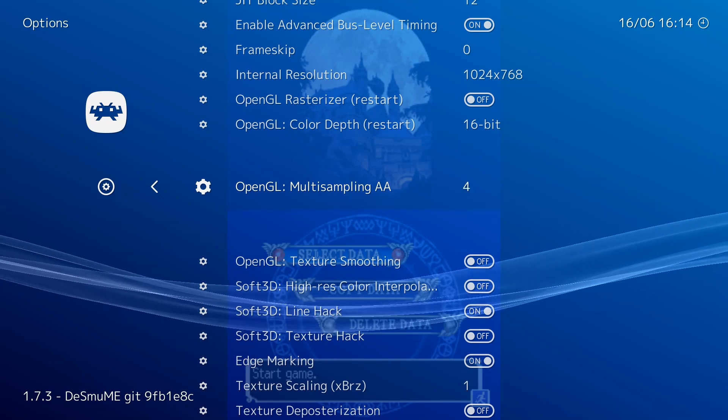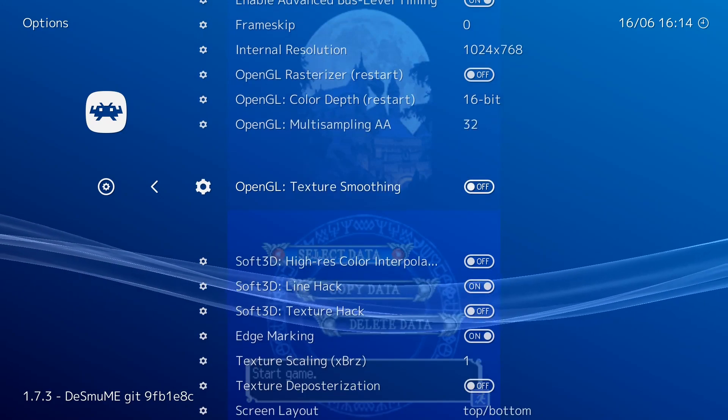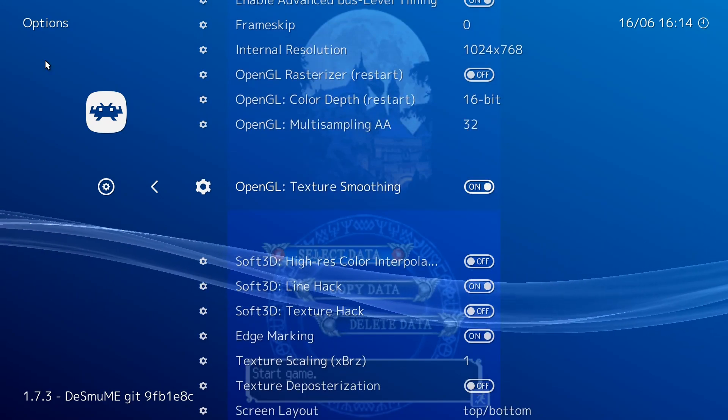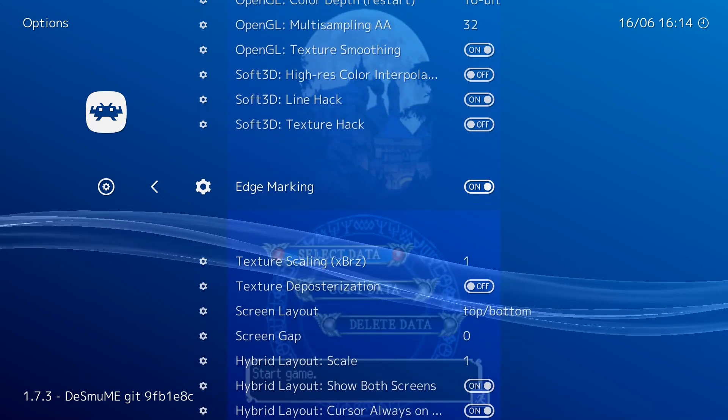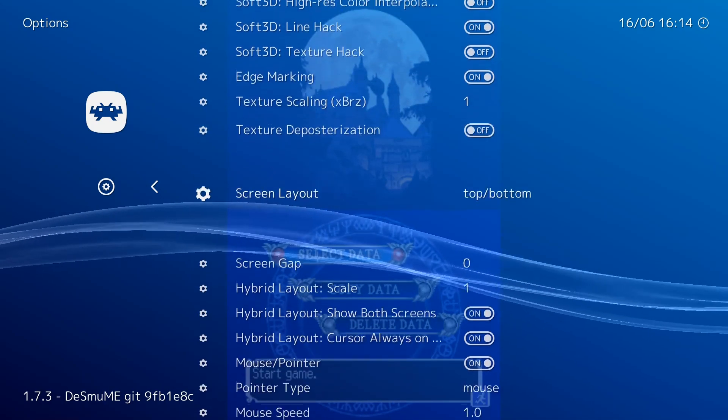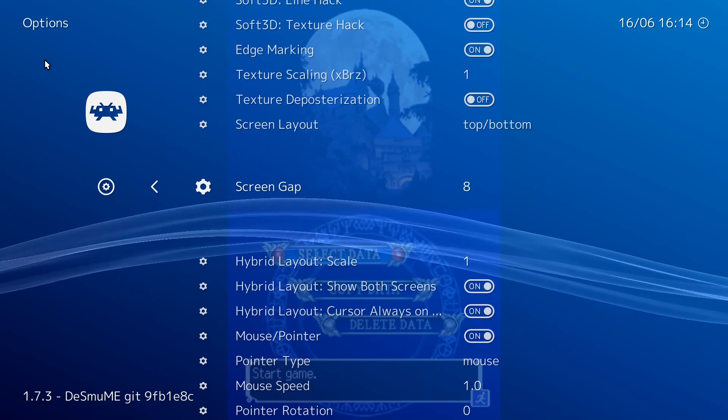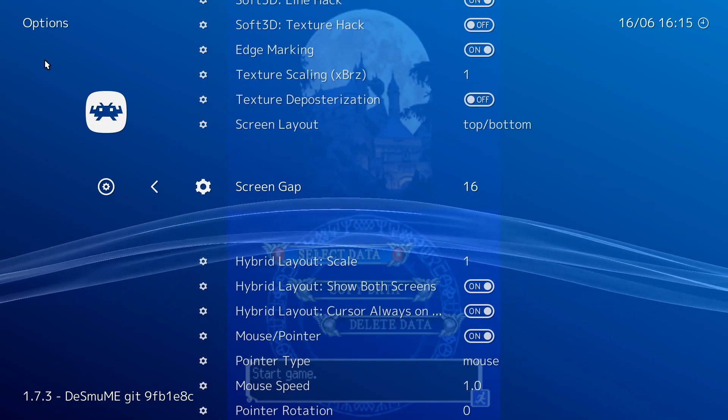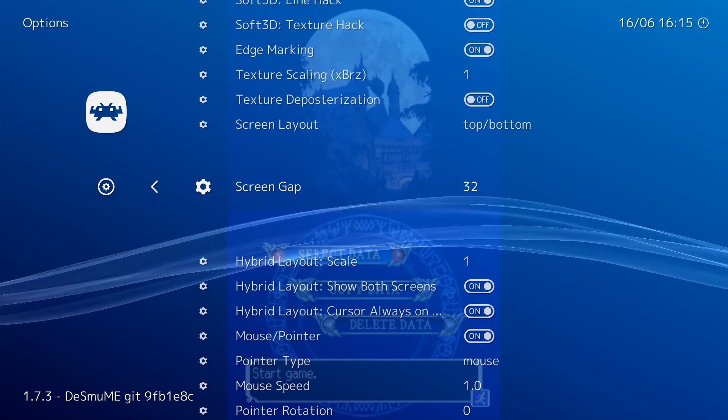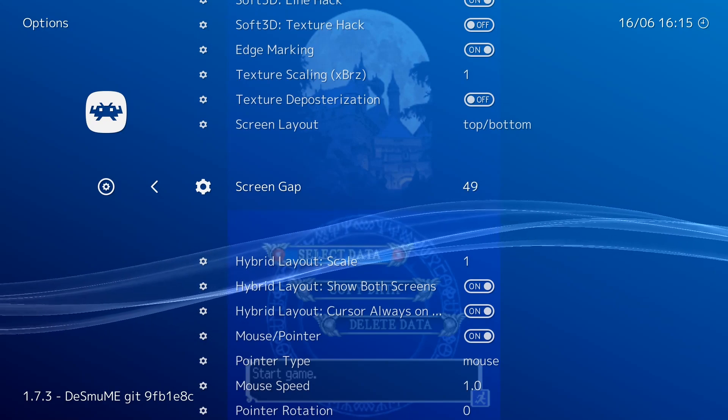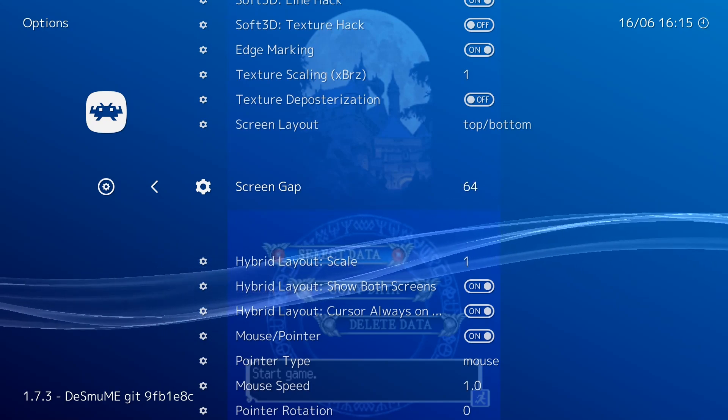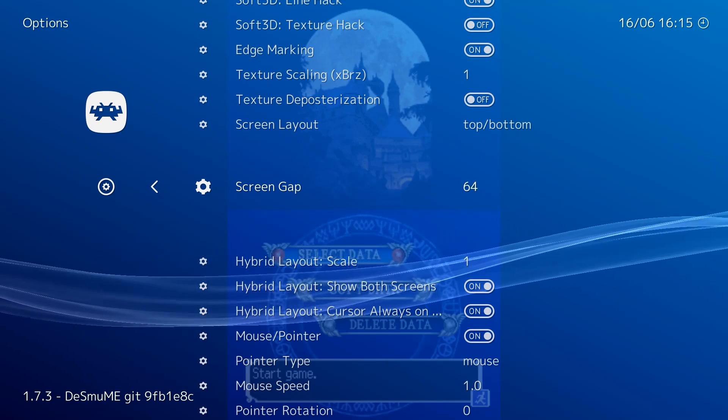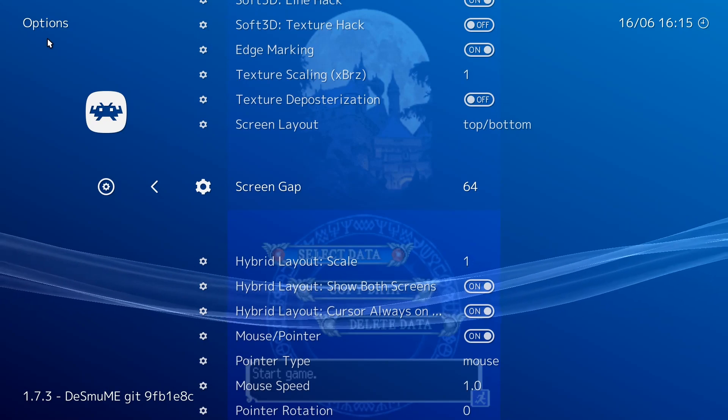Then, of course, you've got anti-aliasing options, so let's crank that up. Why not? Texture smoothing? Sure, let's go. We're just going to leave everything else basically the same, but we are going to put that screen gap to 64, like I mentioned earlier. That way we have a little bit more true-to-life experience here. Once you have all of that finished, go ahead and press F1 again.